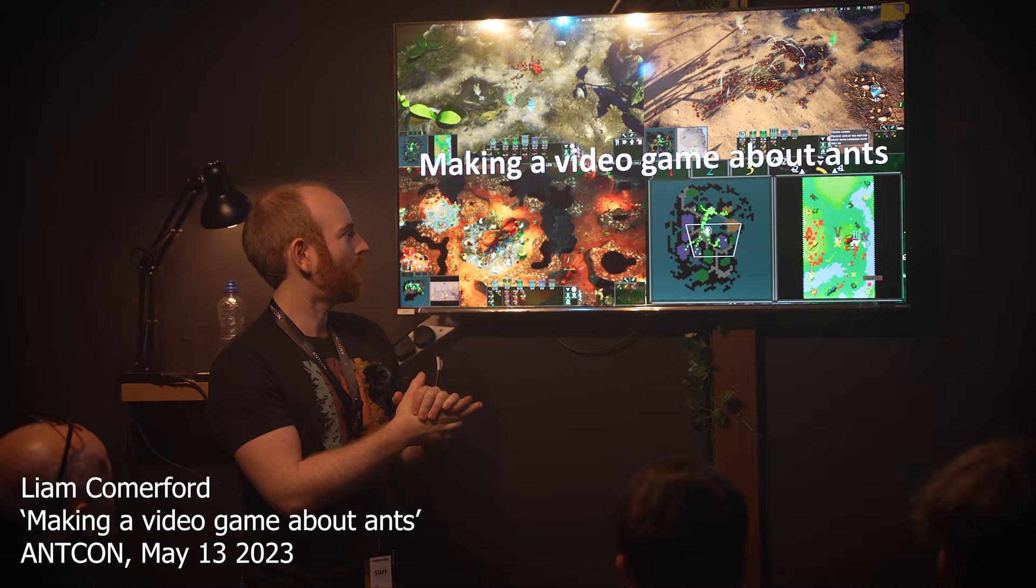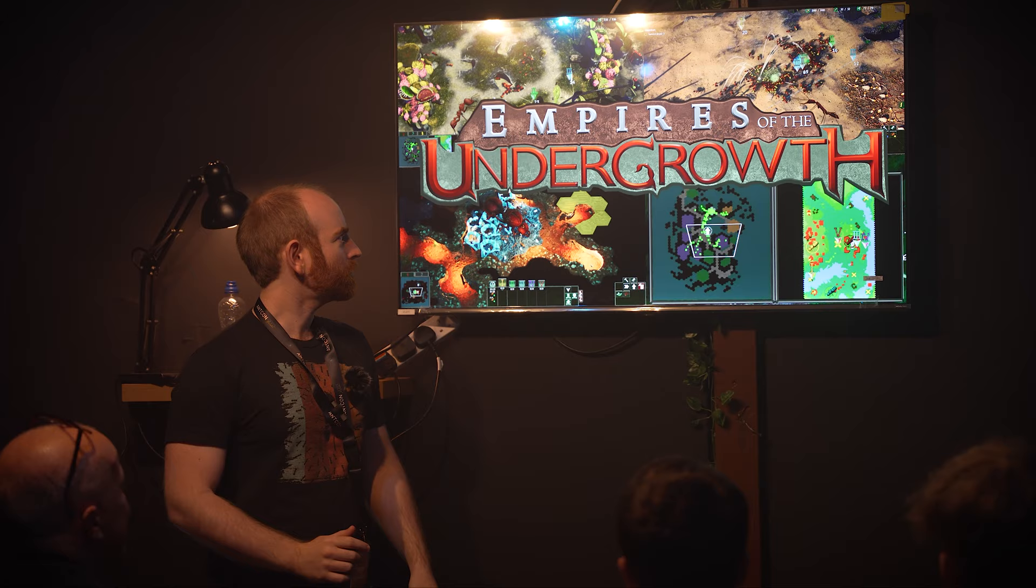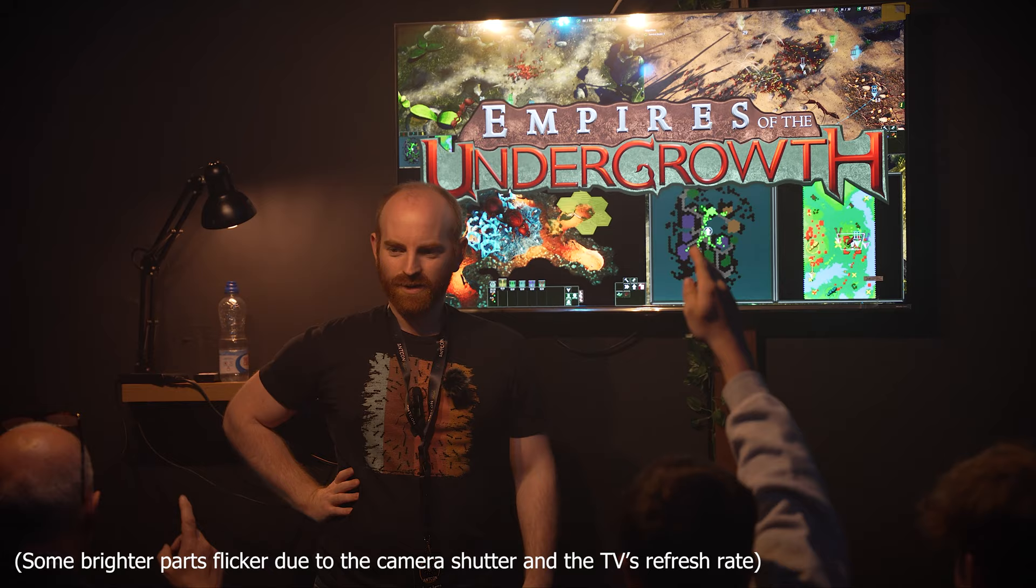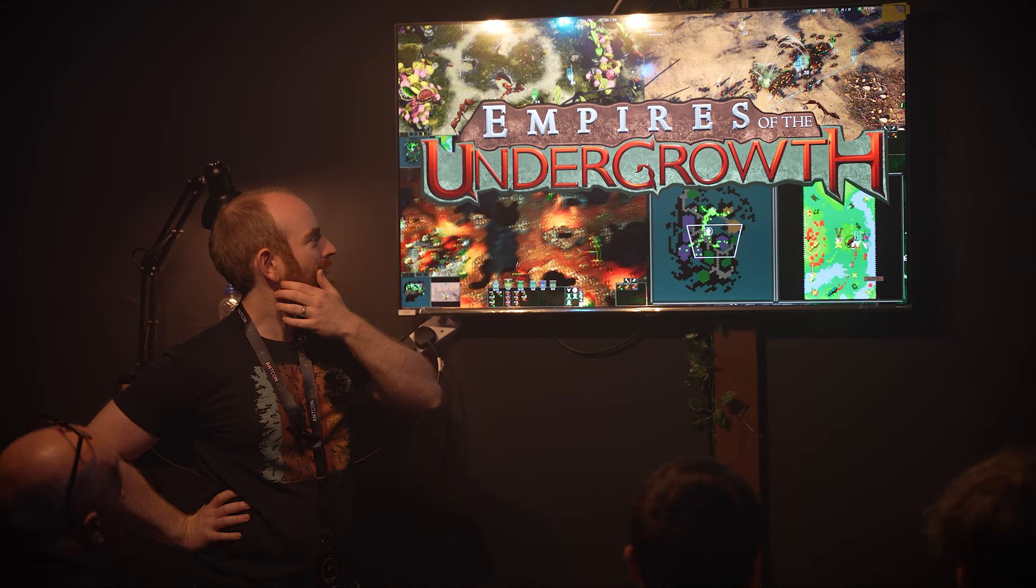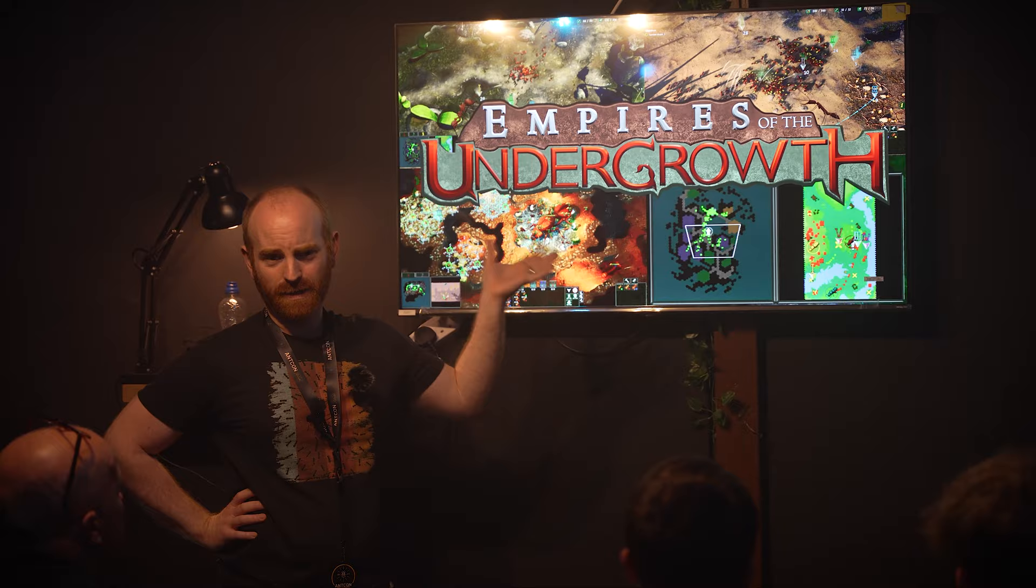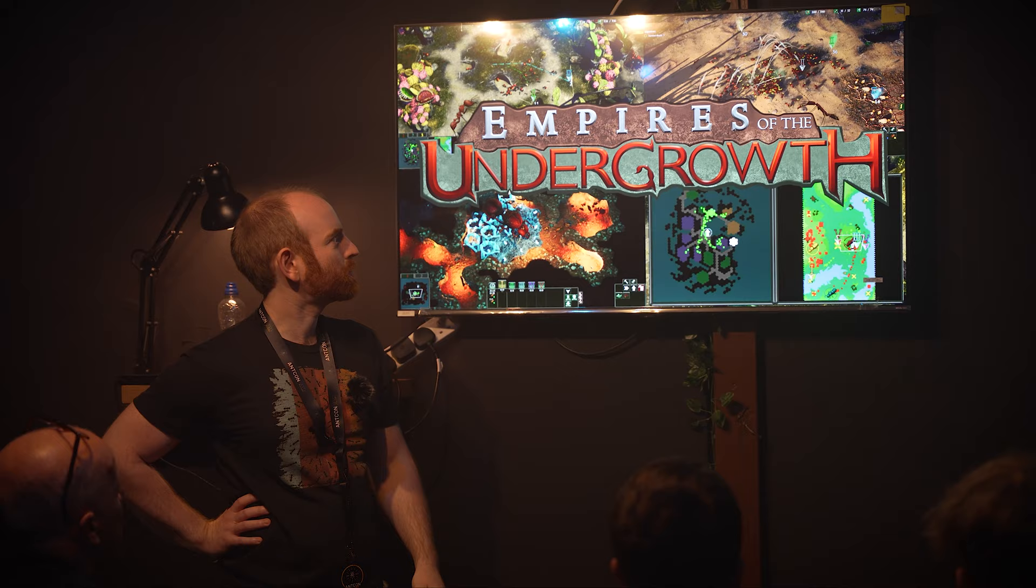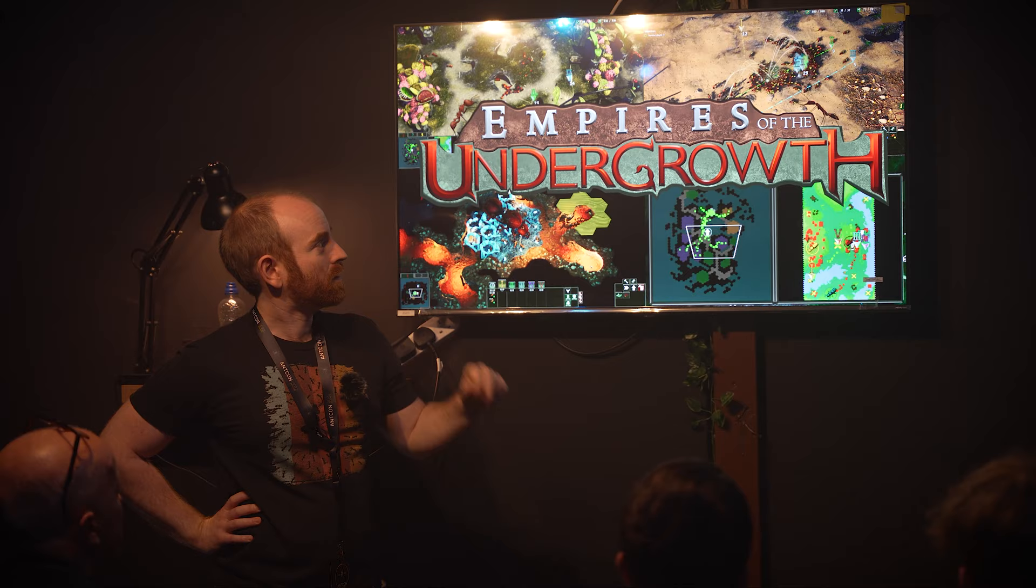Okay, my name's Liam. I work on this game, Empires of the Undergrowth. Just so I've got an idea, how many of you play or have played? Okay, nice mix. You've watched people play, okay. Yeah, a lot of people do that. So I've tried to make this presentation accessible for people that have no idea what this is.